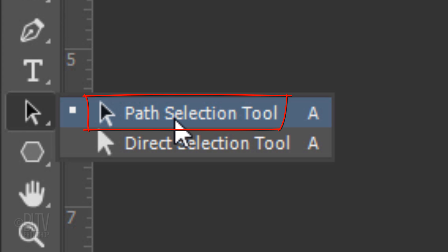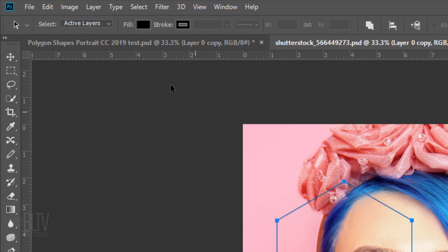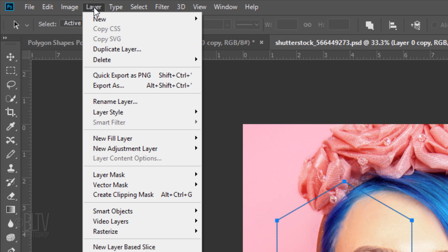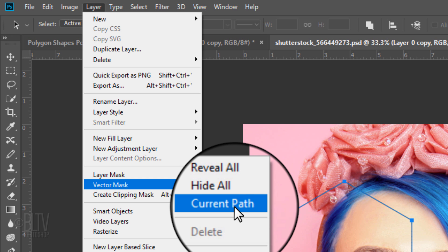Open your Path Selection Tool and drag the shape anywhere inside your image. Go to Layer, Vector Mask and Current Path.